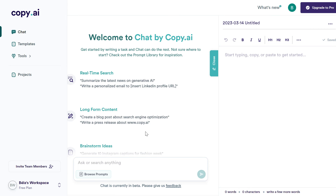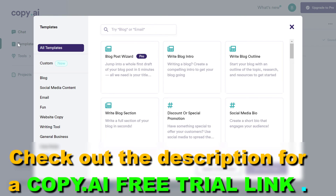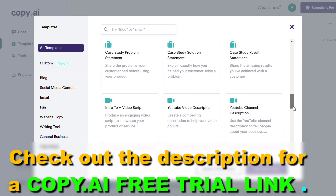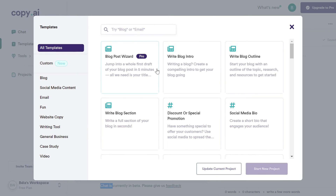Now I have complete access to Copy.ai and I'm going to be able to use 2,000 words for absolutely free. Copy.ai also provides a ChatGPT-like feature called Copy.ai Chat. If you want to use their templates, you have to click on 'Templates,' and you're going to be able to use all of their templates on the free plan as well, except the blog post wizard.